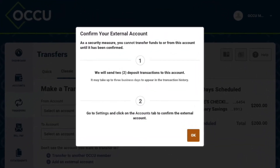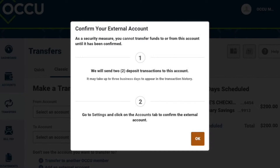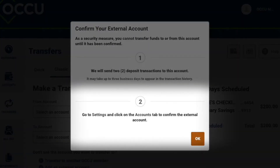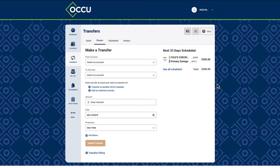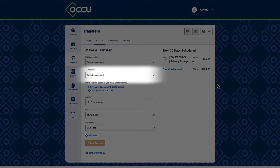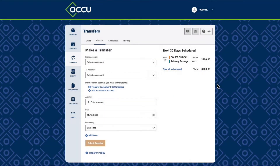We'll send two microtransactions to this new account. You'll need to monitor the external account for these transactions, and then enter those amounts to confirm the connection. Once confirmed, the external account will be available under Quick and Classic Transfers.